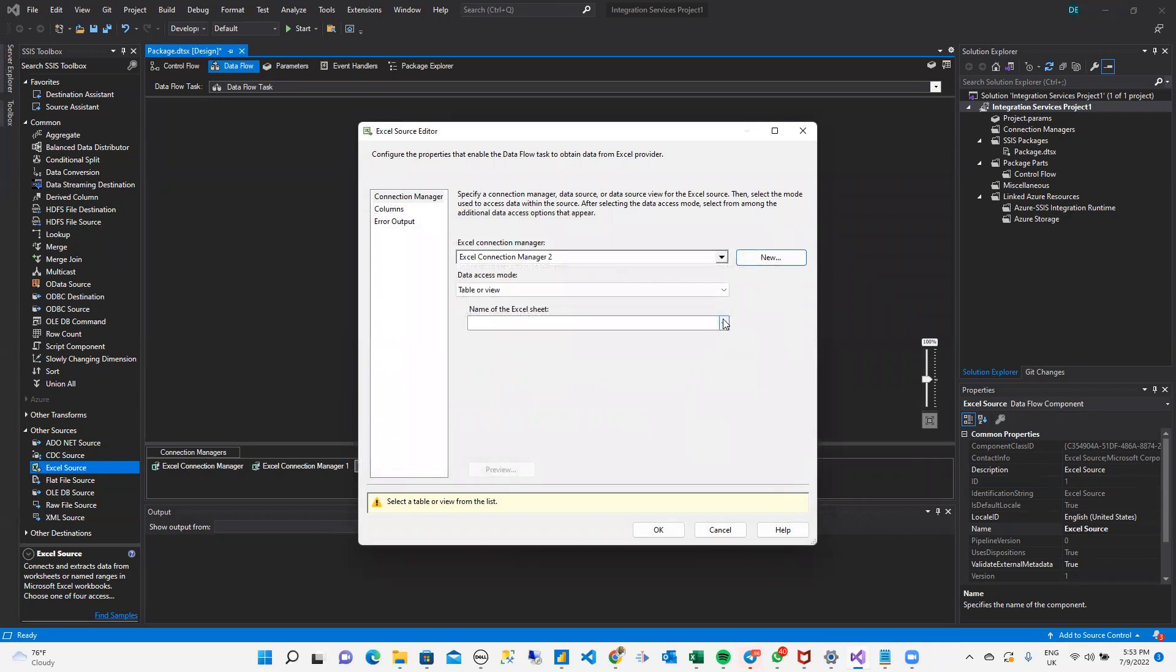Now, there's the problem. Usually, when I have this drop-down, I should be able to see the list of sheets I have in that workbook, but it's not possible.